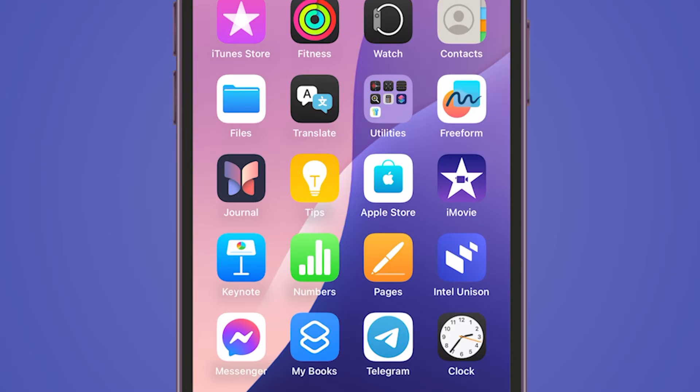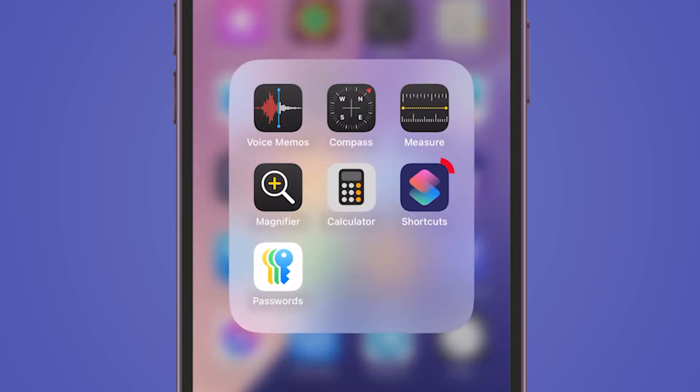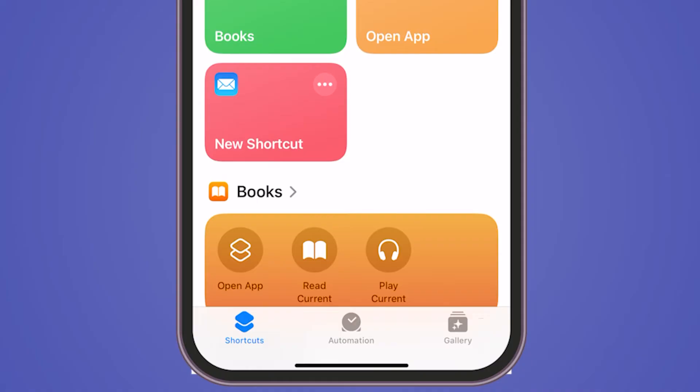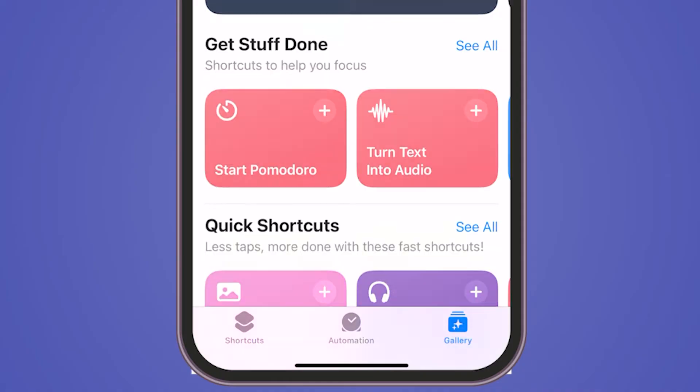Begin by opening the Shortcuts app on your device. In the bottom right corner, tap on the Gallery option.